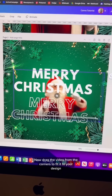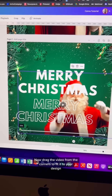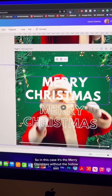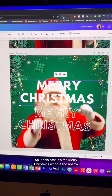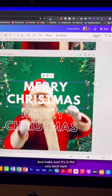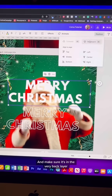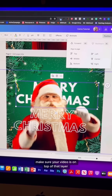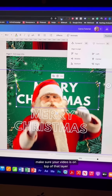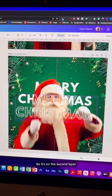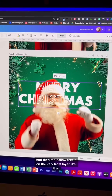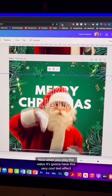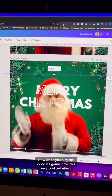Now drag the video from the corners to fit it to your design. Select the very first text — in this case it's the Merry Christmas without the hollow effect — and make sure it's in the very back layer. Click Position and Backwards. Then make sure your video is on top of that, on the second layer, and the hollow text is on the very front layer, like this. Now when you play the video, it's going to have this very cool text effect.